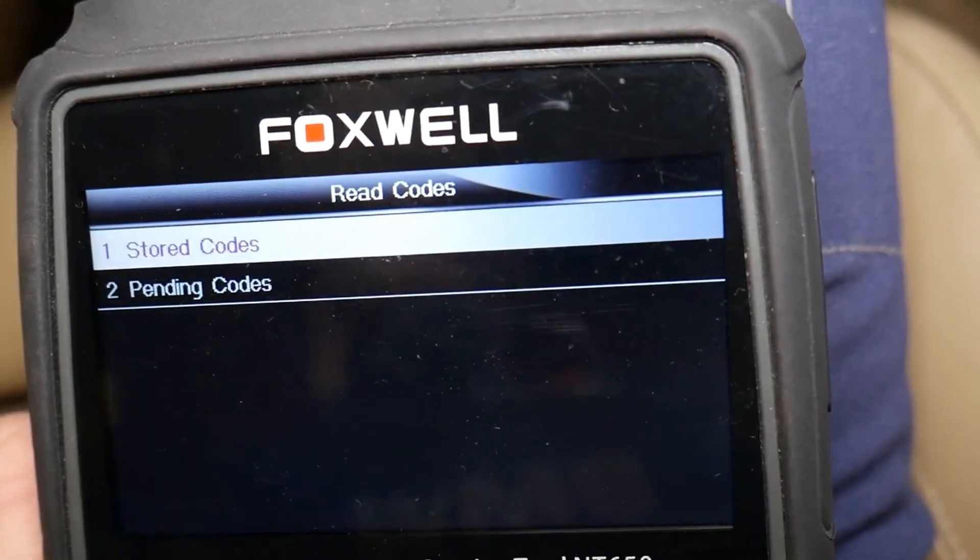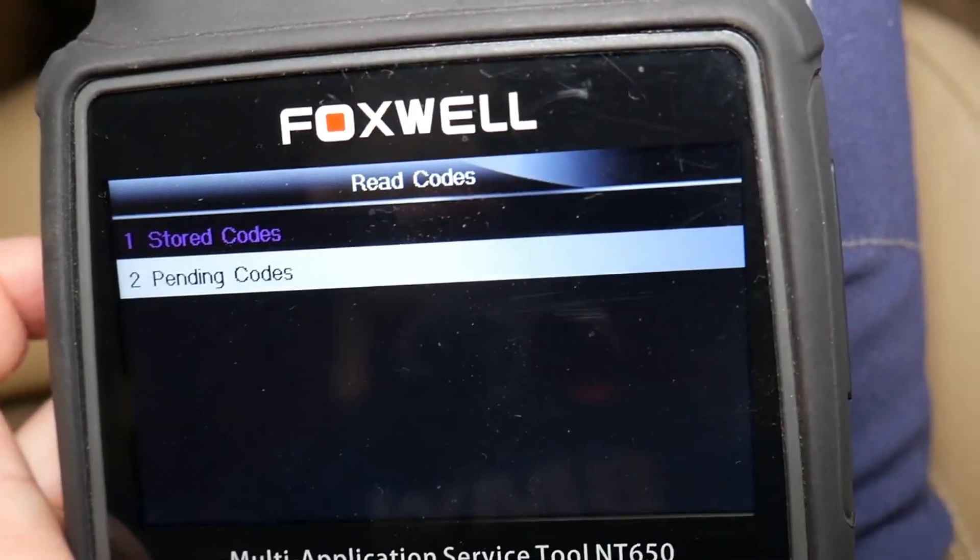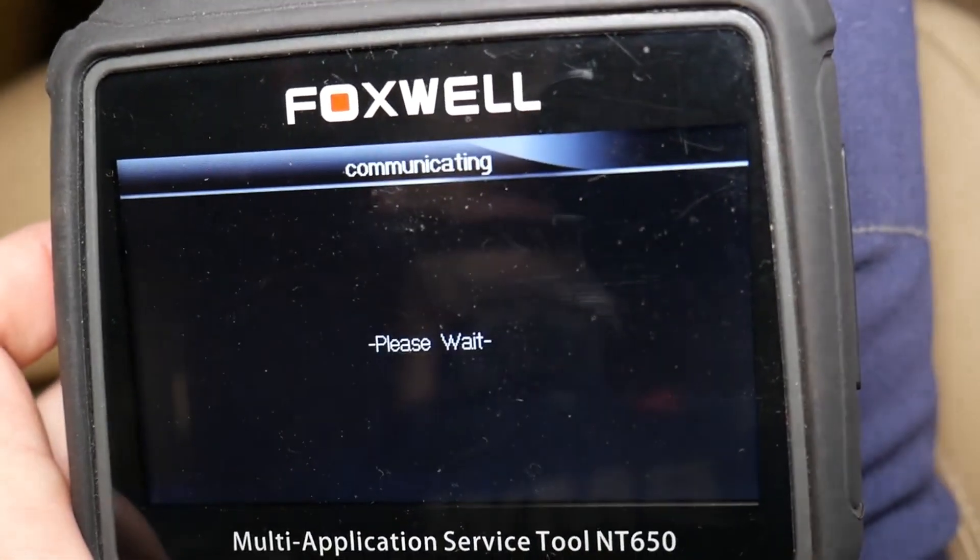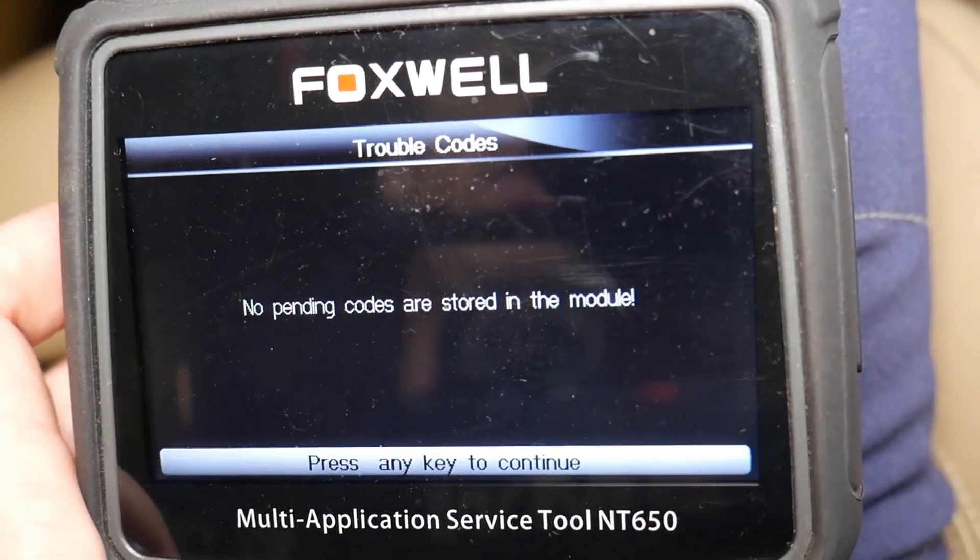Additionally, there's a chance that your scanner won't function with the TCM, in which case you'll need something more advanced.